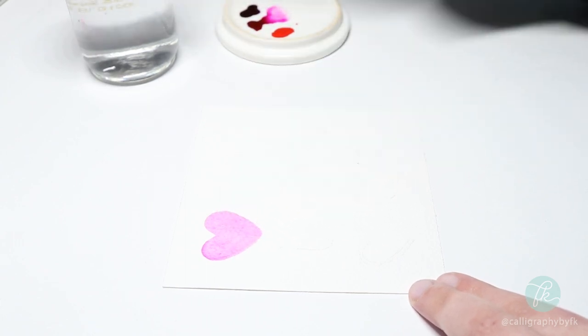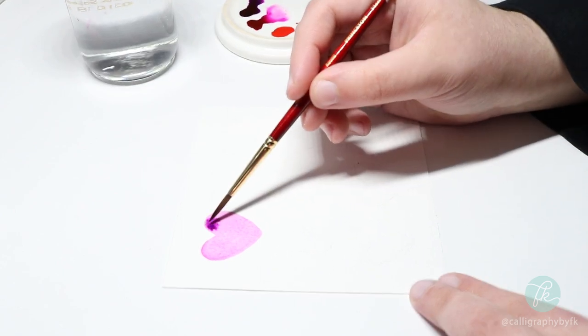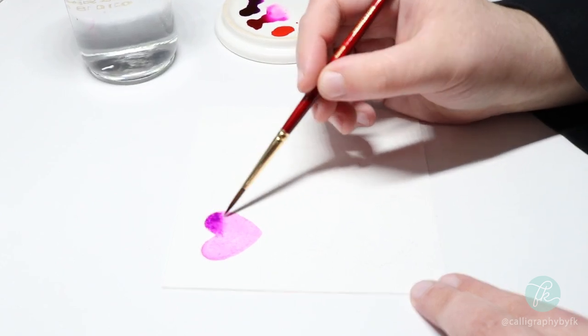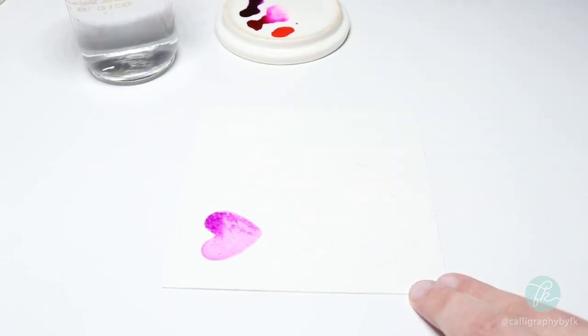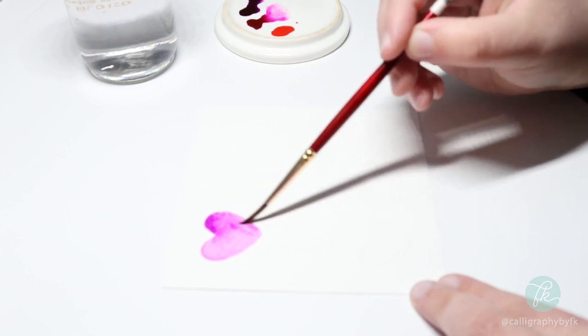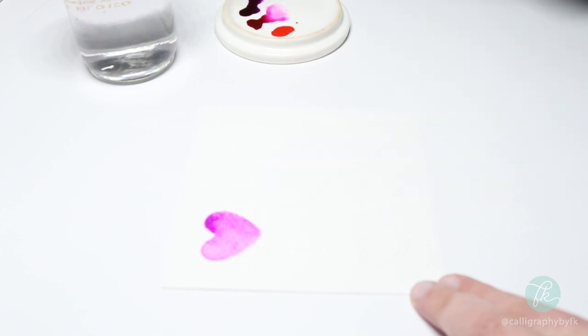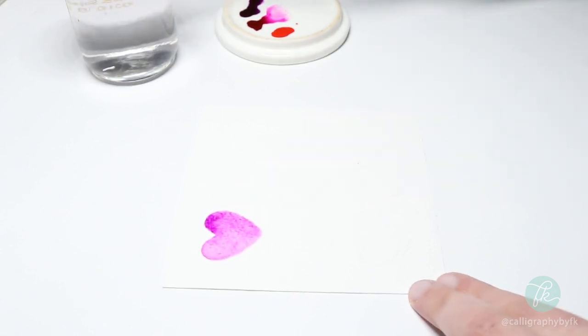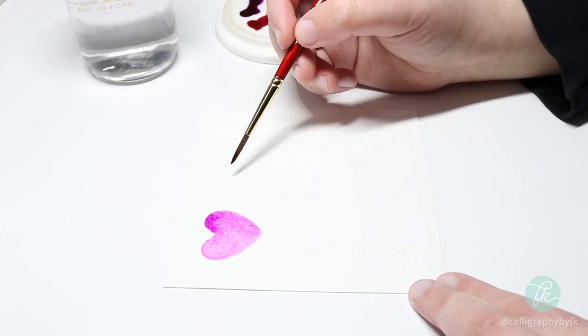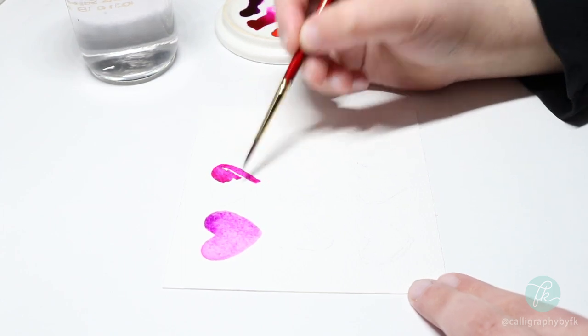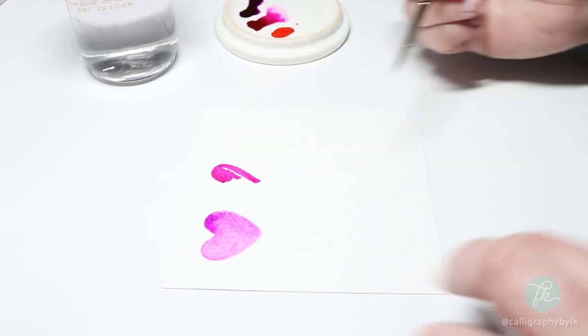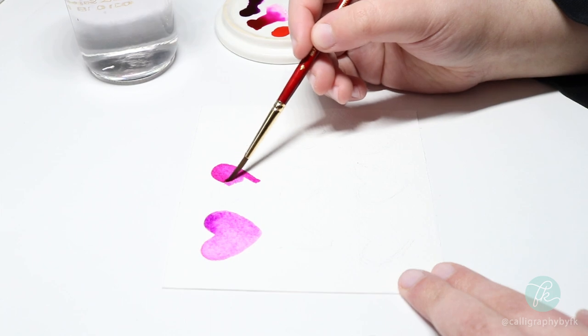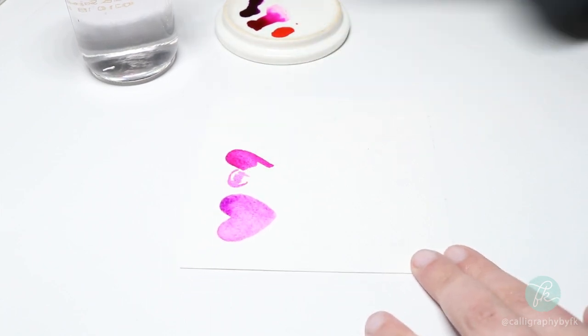While my first layer is still wet, I'm going in with some purple and just dropping it into the wet paint. This is called a wet on wet technique and it's a great way to achieve a beautiful gradient with watercolor. I will repeat the same process for the rest of the hearts, changing the colors as I go along to give each one a unique look.